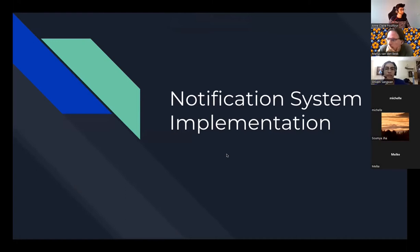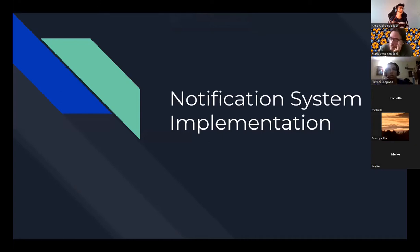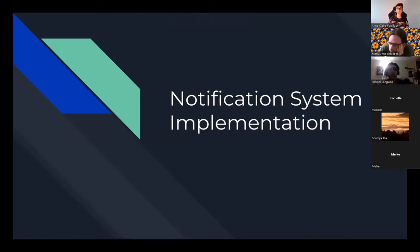Hi everyone. I'm Shivani, and today we are going to discuss about my outreach project, where we had a very big target to implement a notification system in Galaxy. We'll discuss a bit about the use cases, the motivation behind it, and the current status of the project.